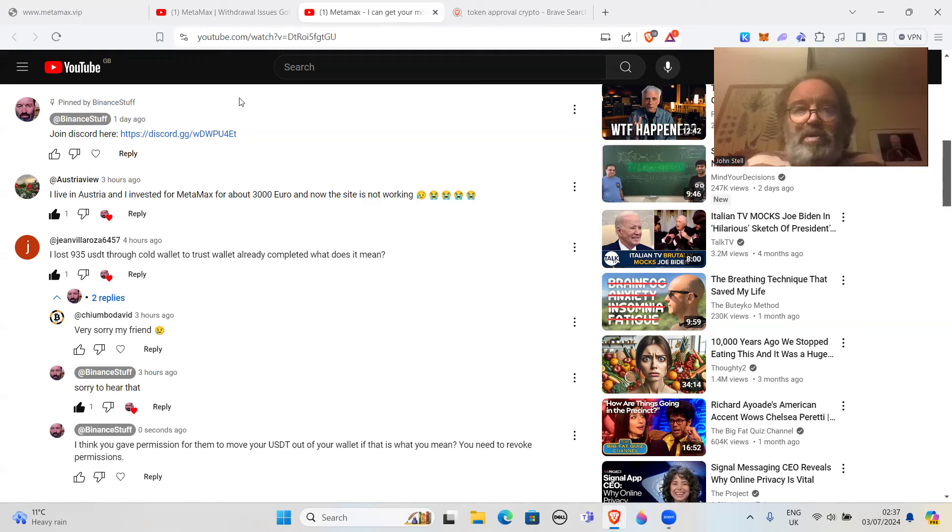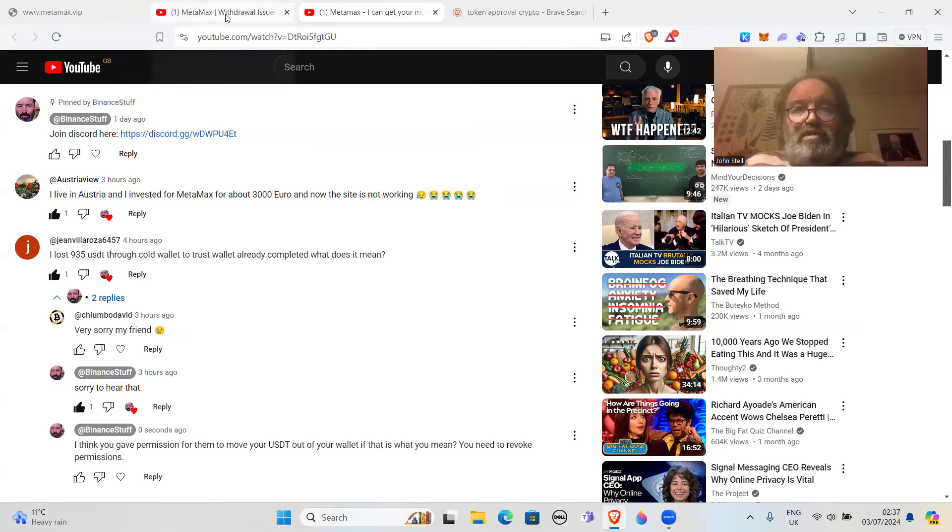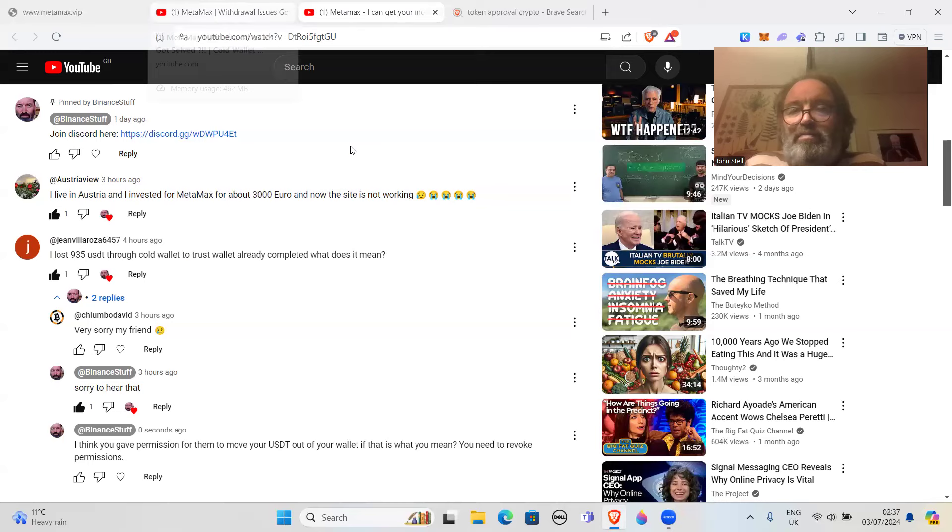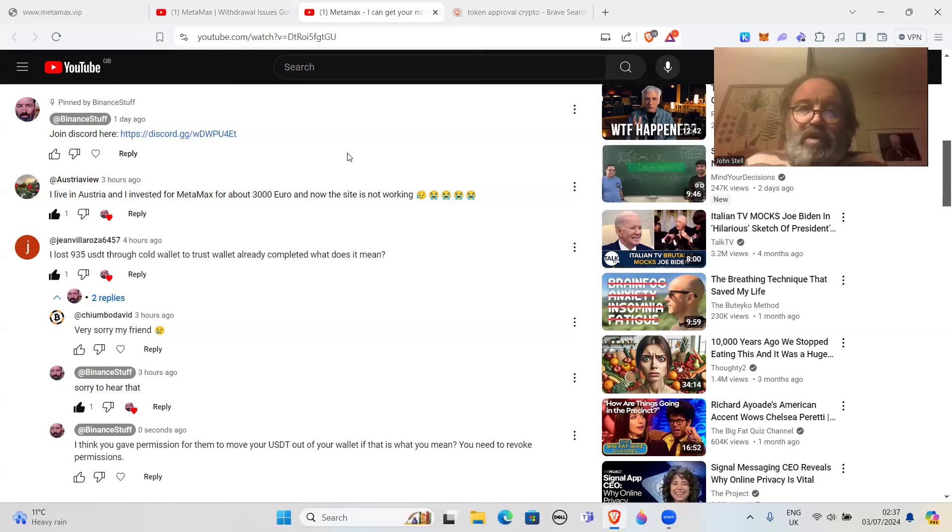Judging by what I found out about various tokens and giving permission, and what this guy did, that sort of thing may have taken place. Just be careful. MetaMax is a massive scam. It's affecting a lot of lives. Don't do anything silly and just try to be careful out there.